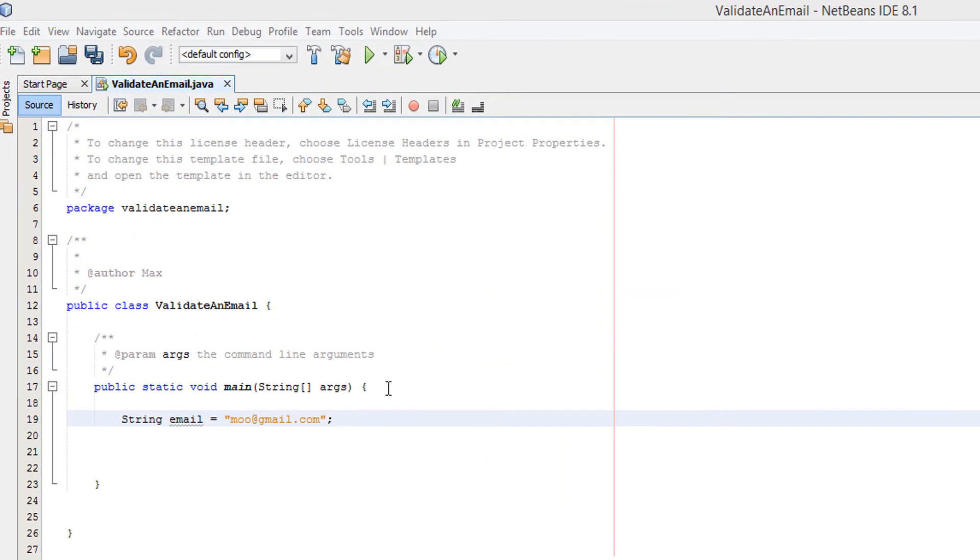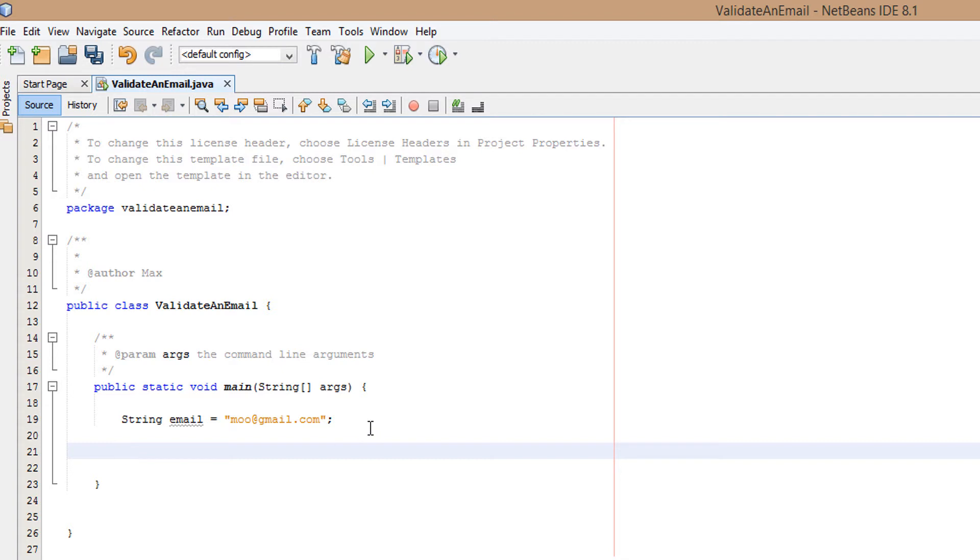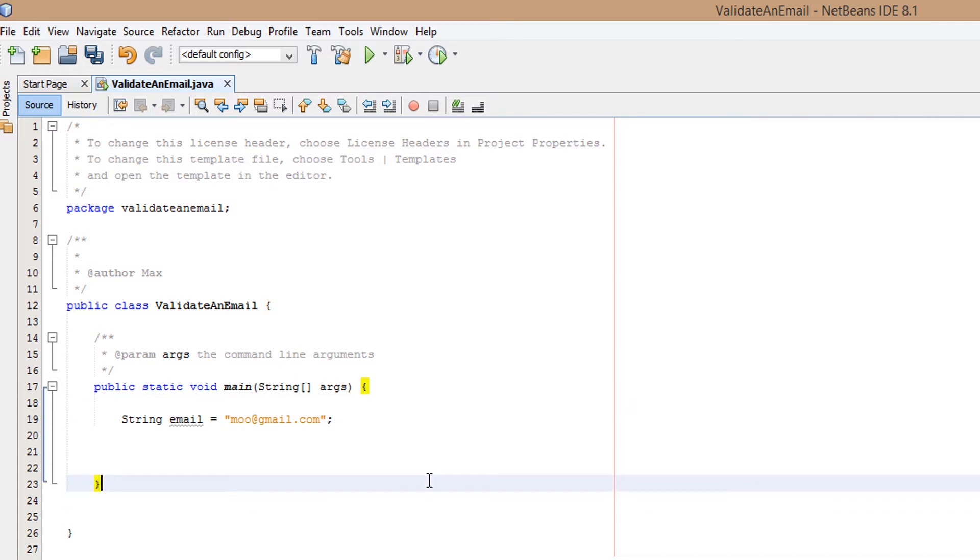We have an input here - the email the user is inputting is moo@gmail.com. Now we need to actually do some coding. Underneath our main method we're going to create a method.